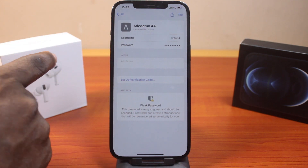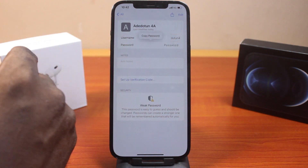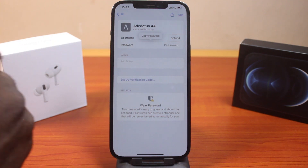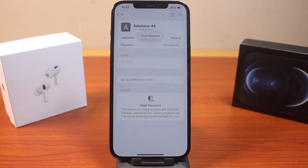Go ahead and click on that. Then you can click on the password to review it, and copy the password. That's how you easily save a password on iPhone on iOS 18. If this was helpful and informative, please don't forget to like and subscribe.